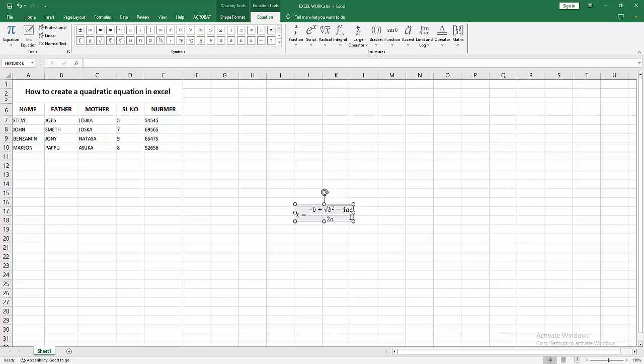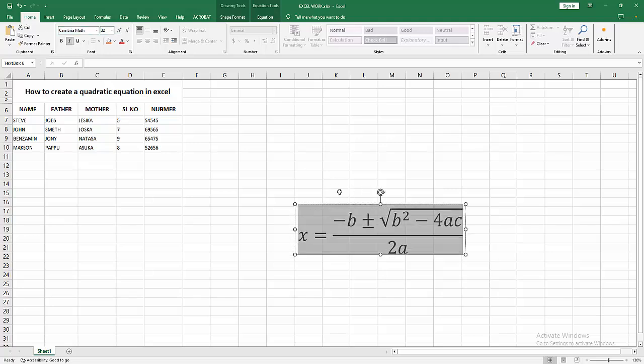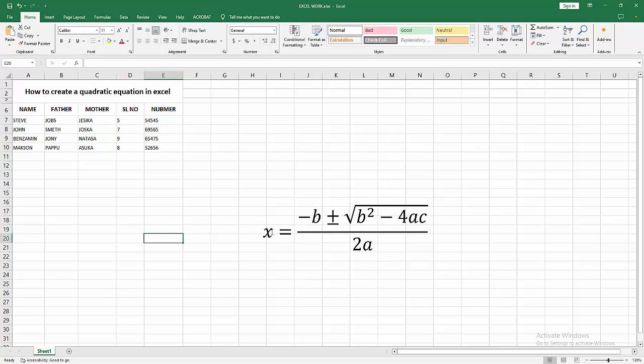You can increase the size of this formula. Select the formula, click and drag with your mouse, then go back to the Home menu and increase the font size. We can see here the quadratic equation.